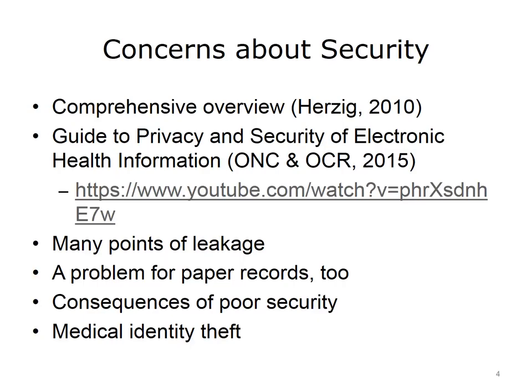This lecture discusses concerns that people have about security of health information. One of the ways to protect privacy is to make information more secure. There are many books and resources available that provide insight into security best practices, including assessment, ongoing management, and training and education.